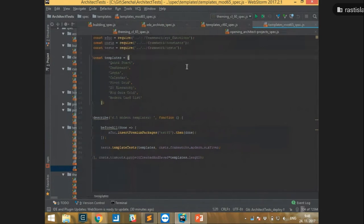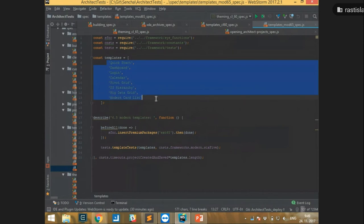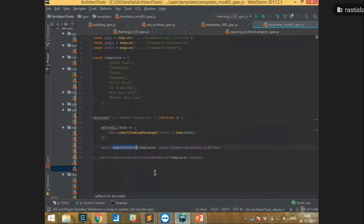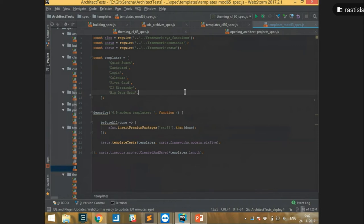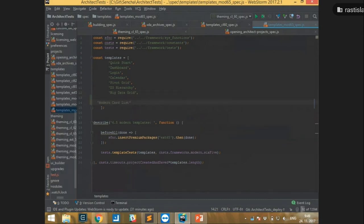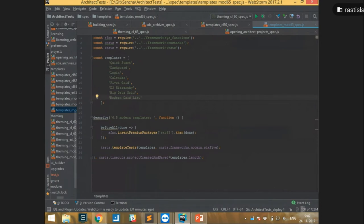We needed to build and test project templates. As you can see, this is a test file for these projects, and the project names are defined in an array. We have a function called template tests which takes the template and another parameter defining the framework. When the new version of Architect came with a new example, everything that was needed was just adding a new line, and we had the new feature completely tested.